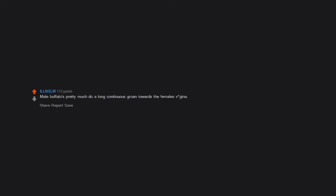Male buffaloes pretty much do a long continuous groan towards the female's vagina. Needless to say, my girlfriend hates it.